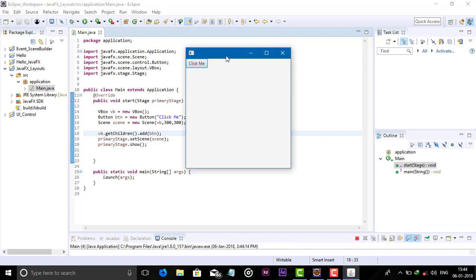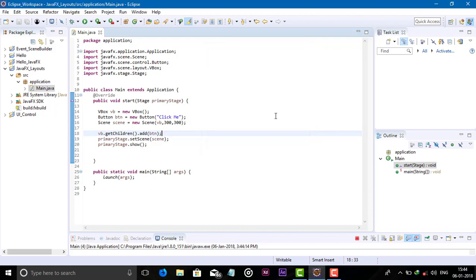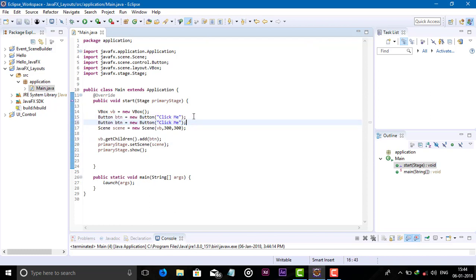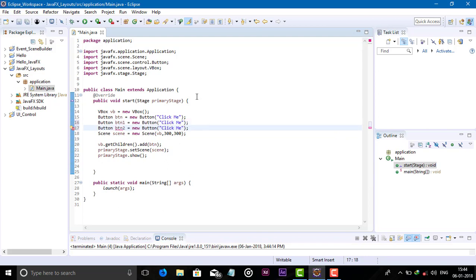By default each child node aligns to the top left, means top and left side, means x0 and y0. The use of VBOX we can arrange the components in vertical line. So we need to add two or more components.